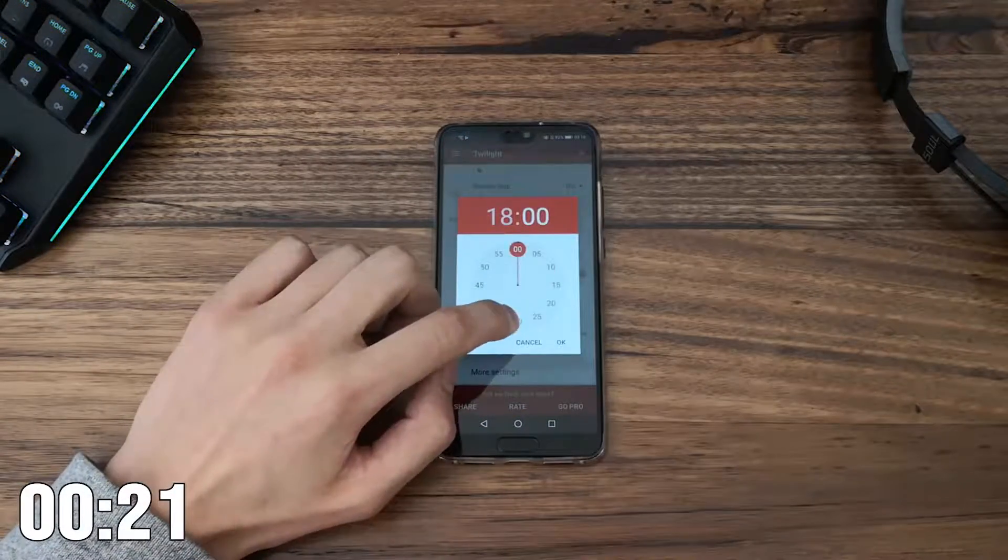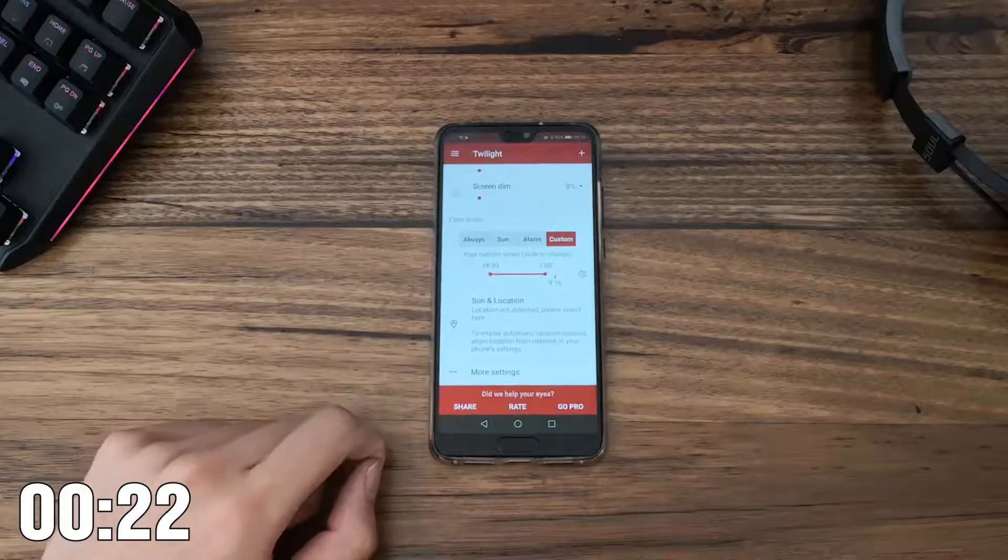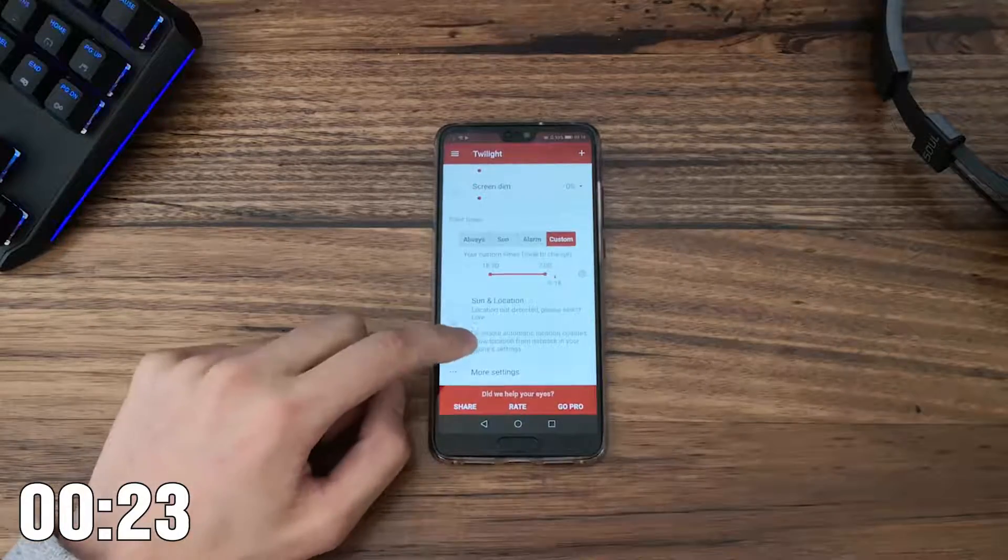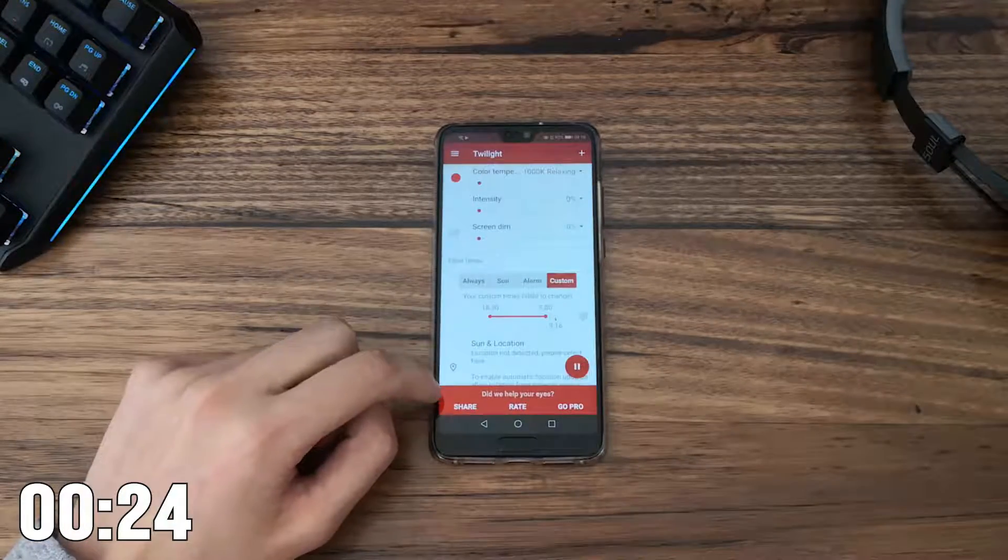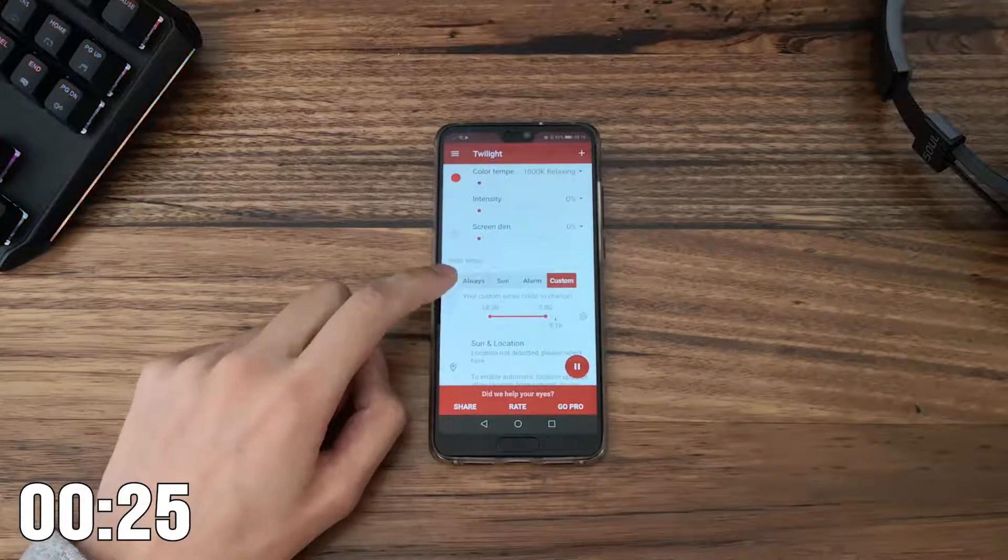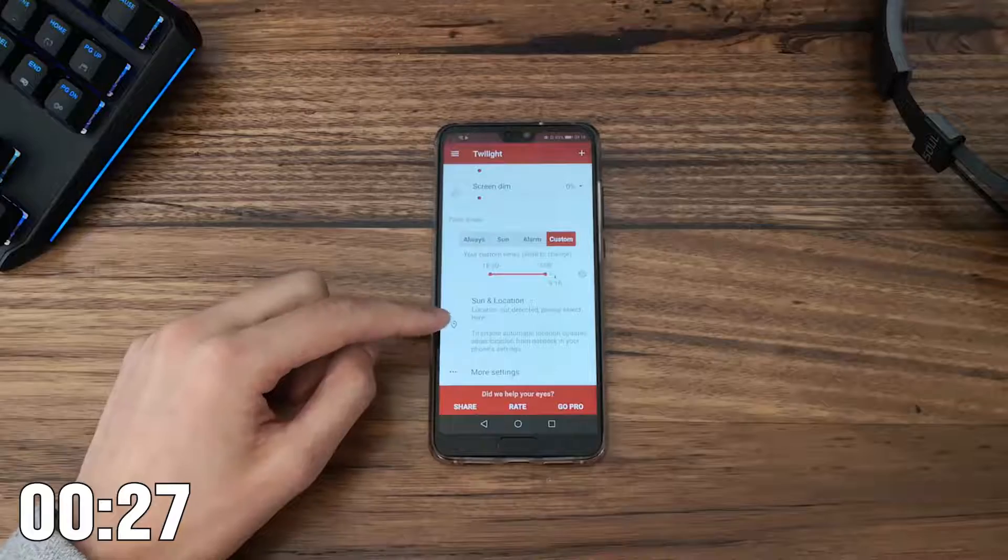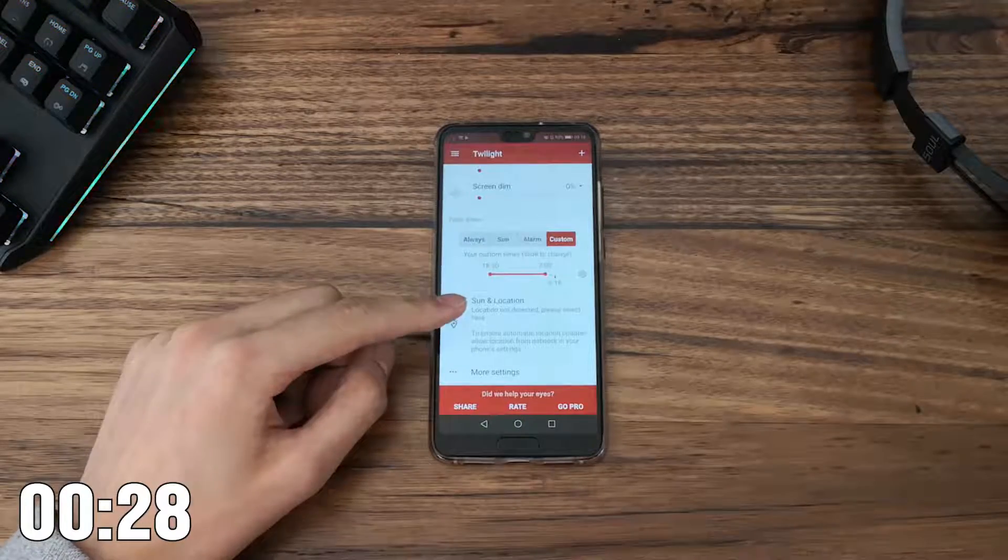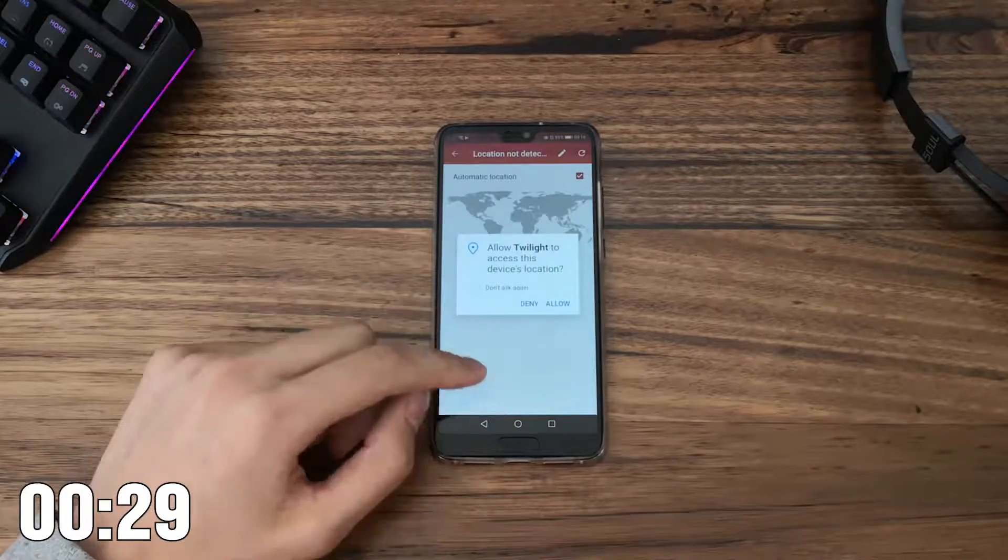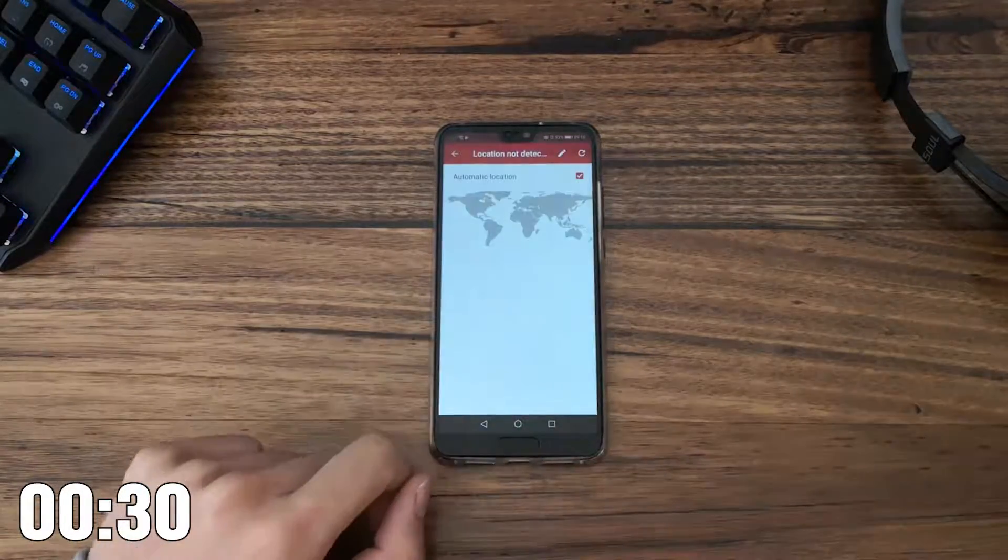I also have a custom start and end time for Twilight, but you can automatically have it start according to sunrise or sunset each day. This is incredibly helpful as you don't need to open the app each time to turn it on.